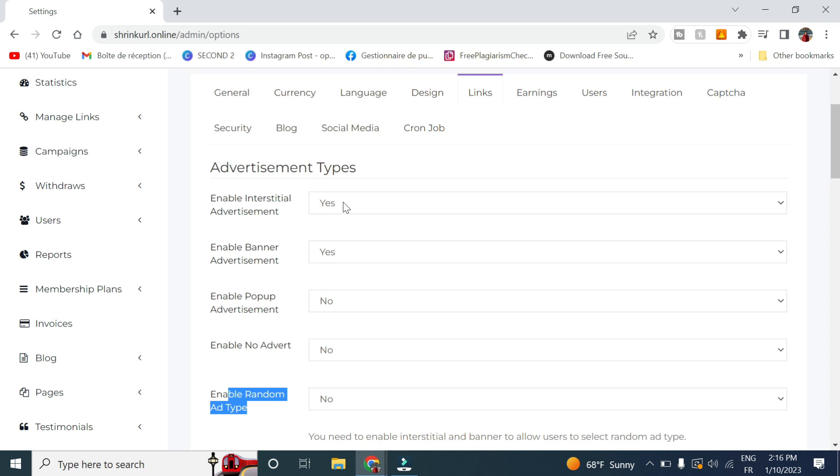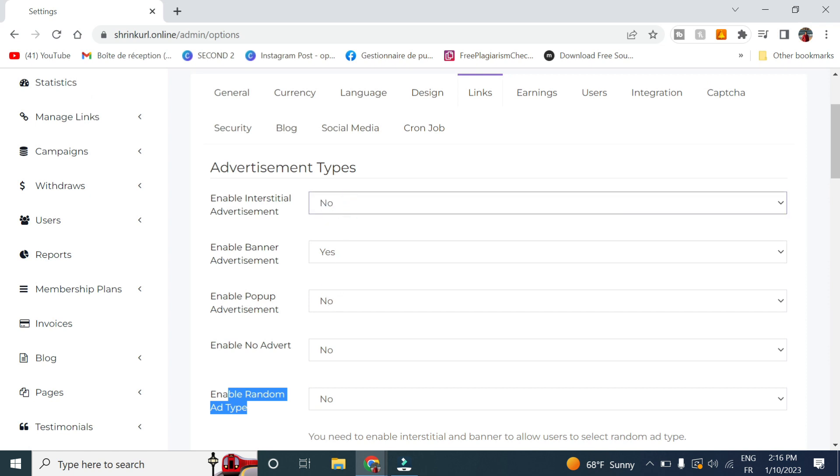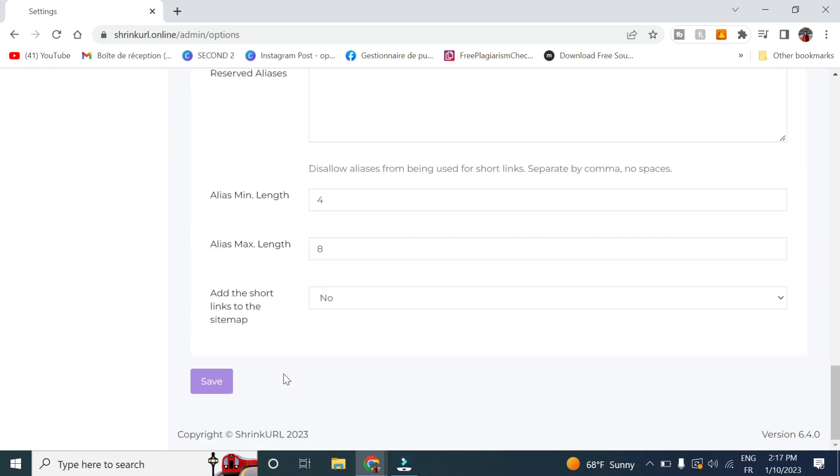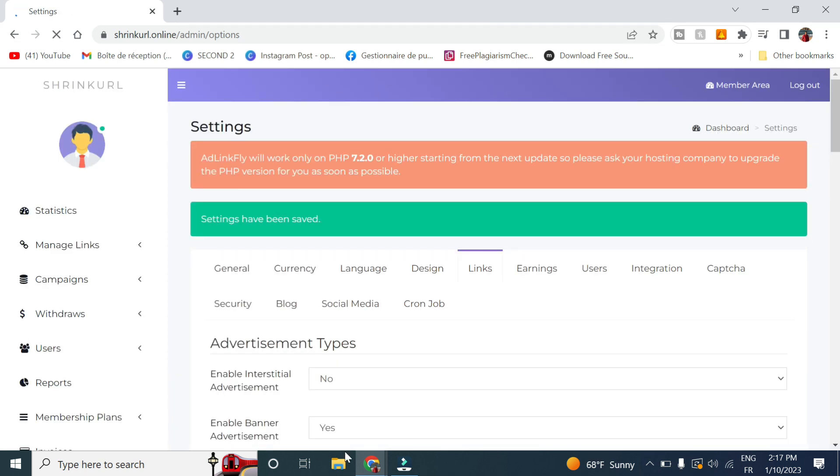So in my case I will only activate banner and pop-up if you want to. And you click on save.